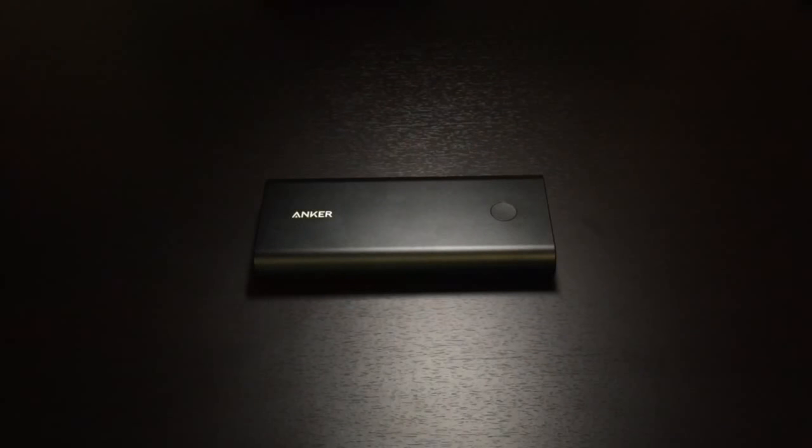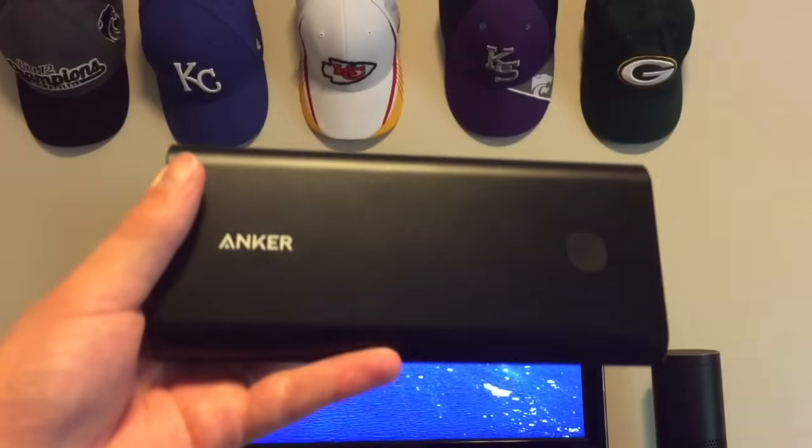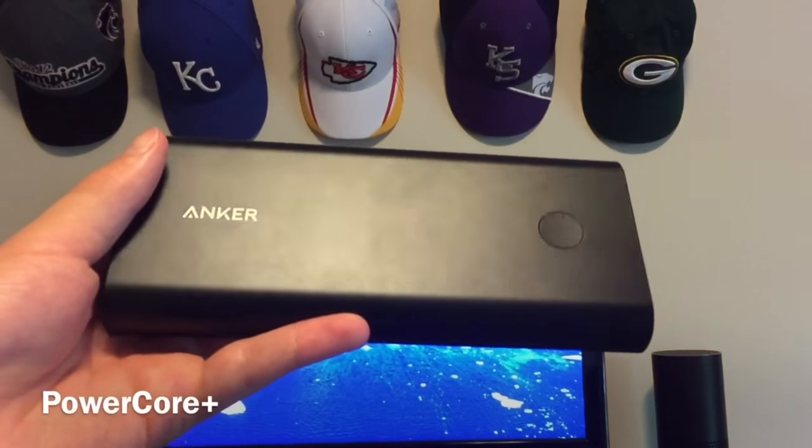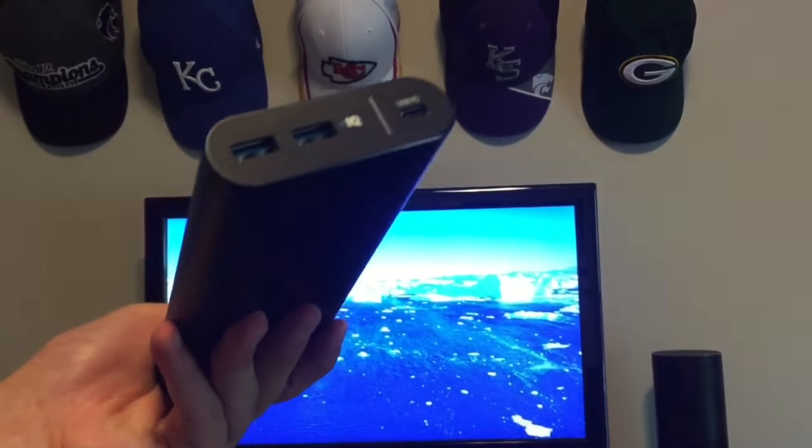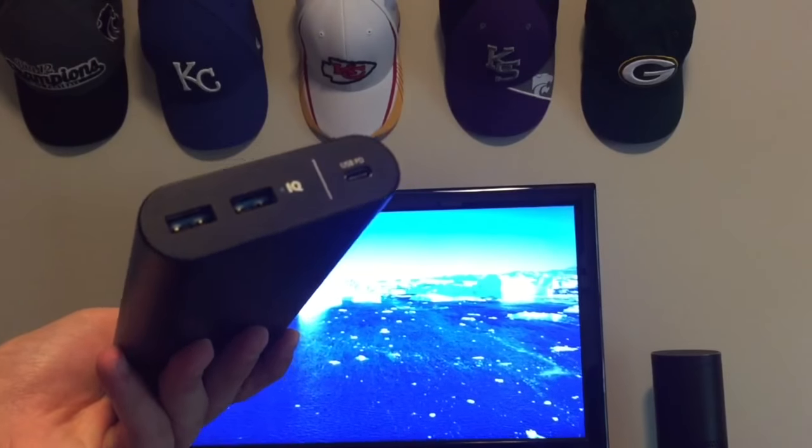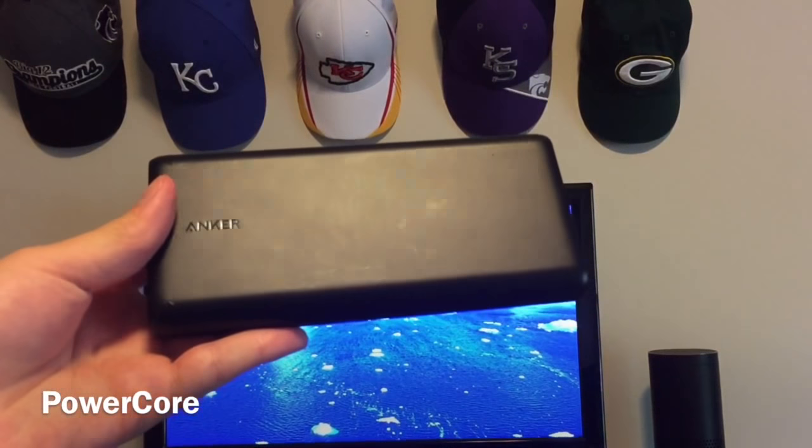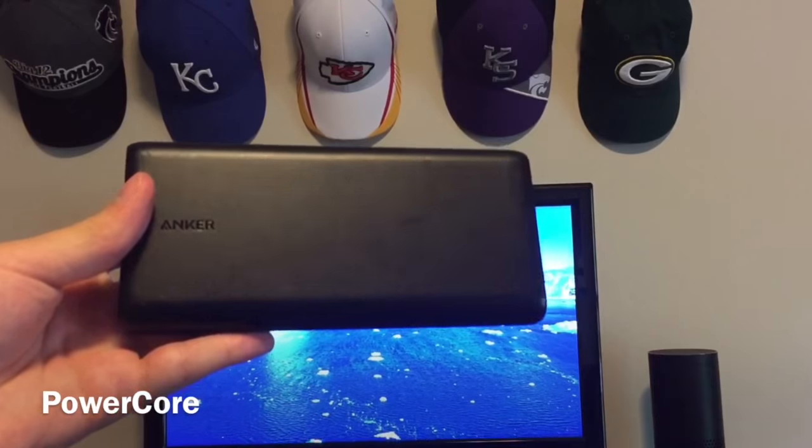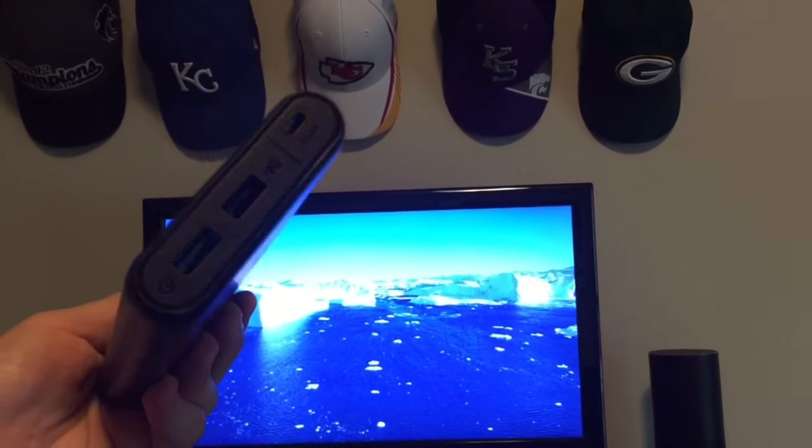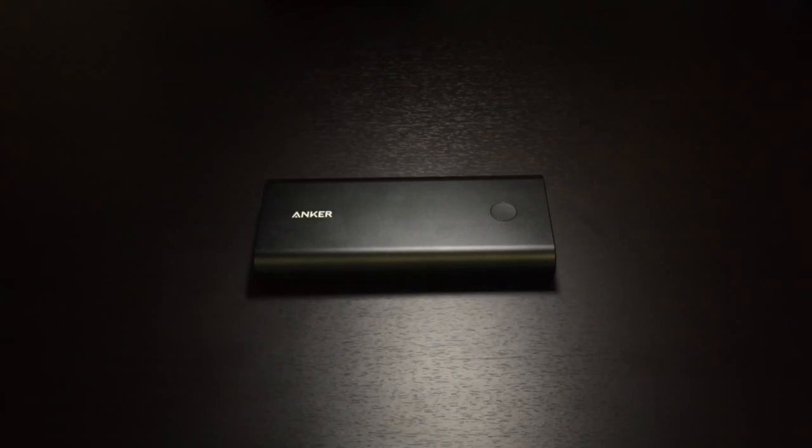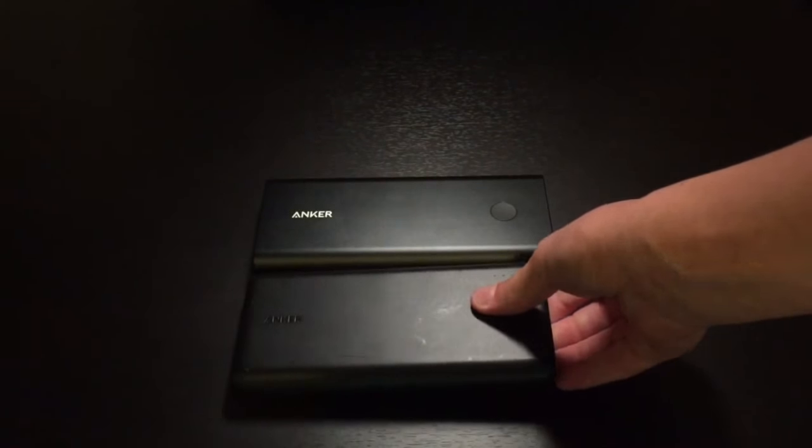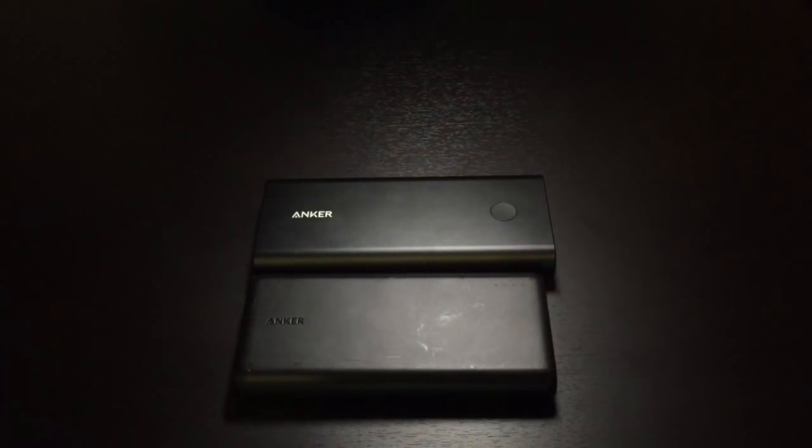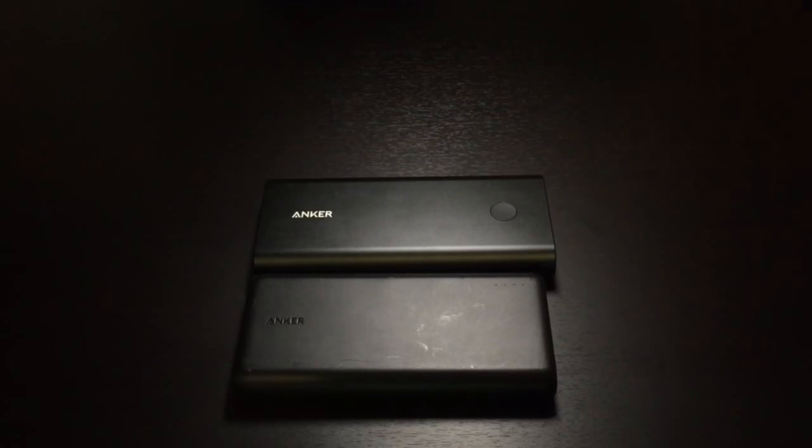There are a few things that make this portable charger very unique. Let's go over first the differences between the PowerCore Plus lineup of Anker chargers versus the PowerCore lineup. Here I have just their regular PowerCore series. This is the speed 20,000, so a little bit smaller, but you can see roughly the same size.